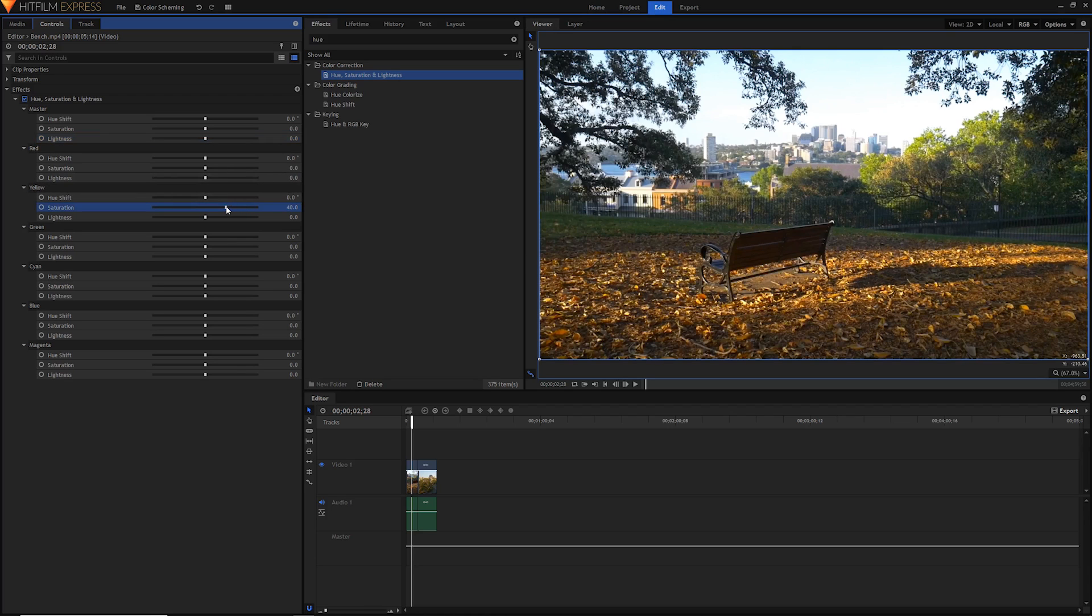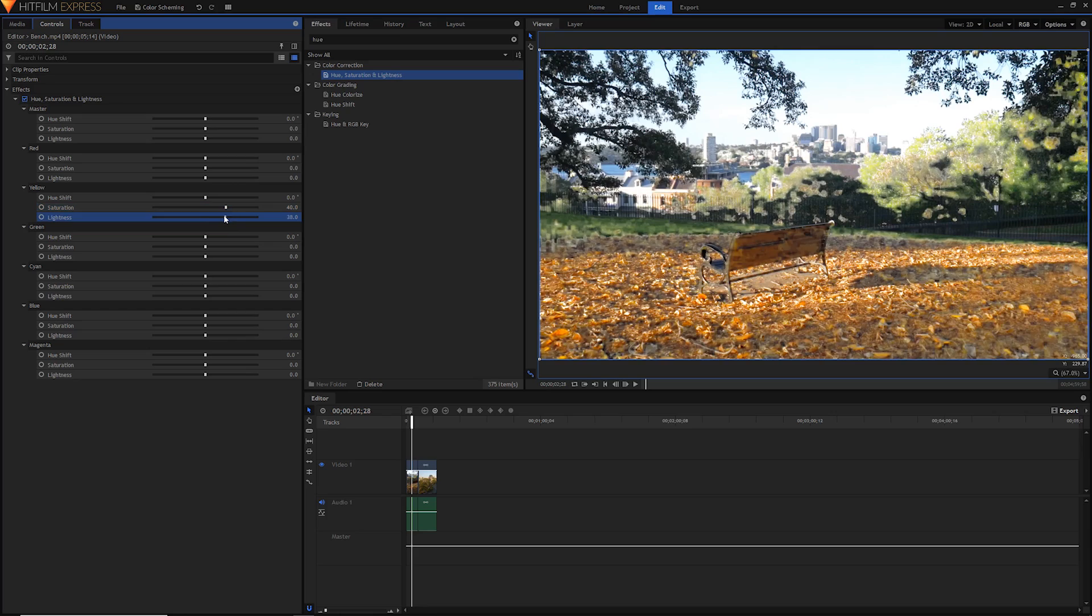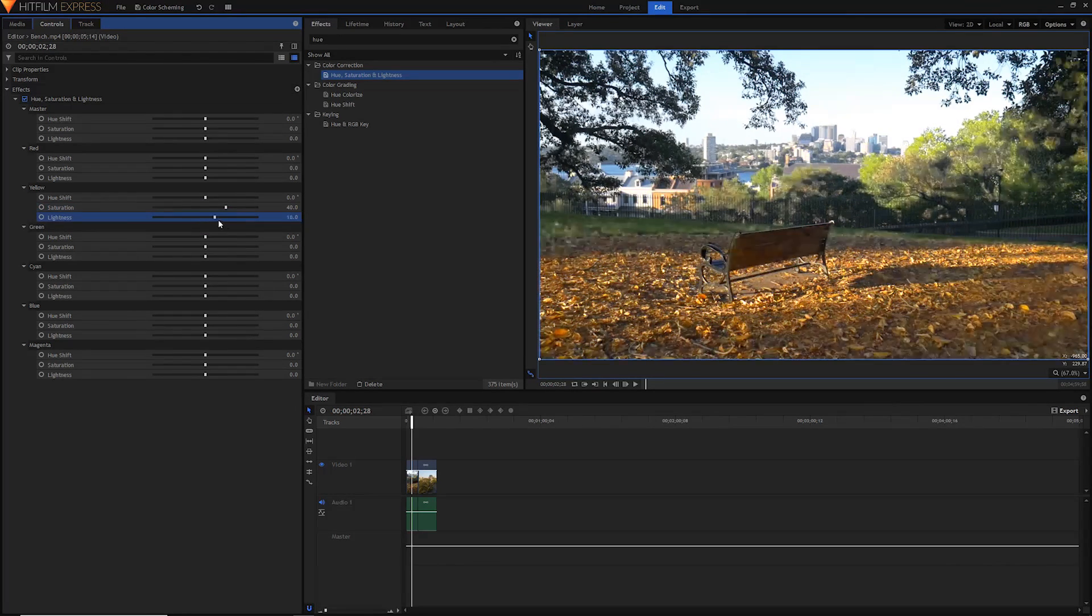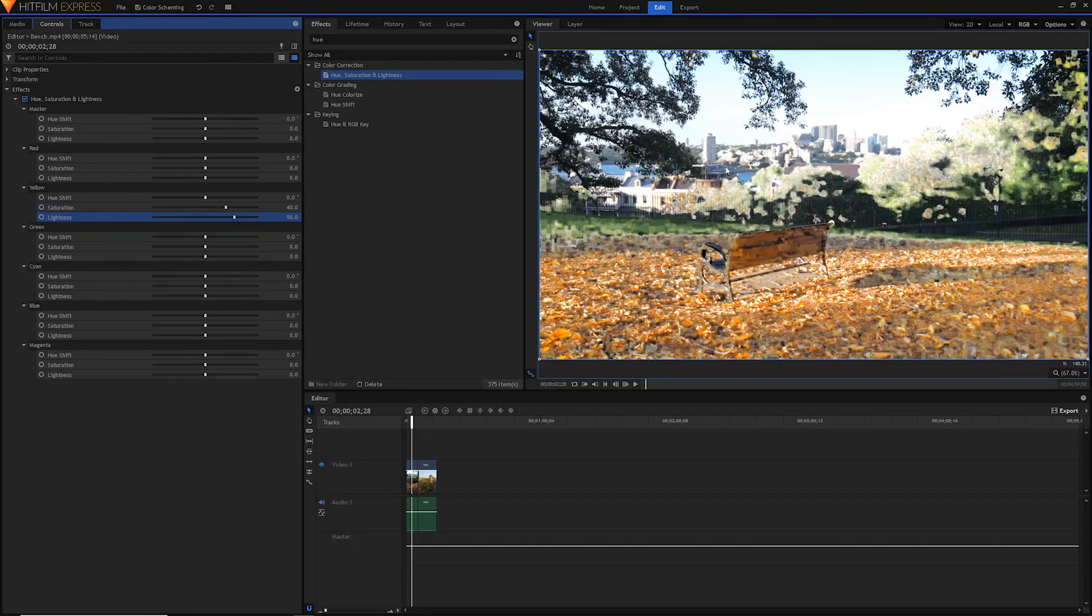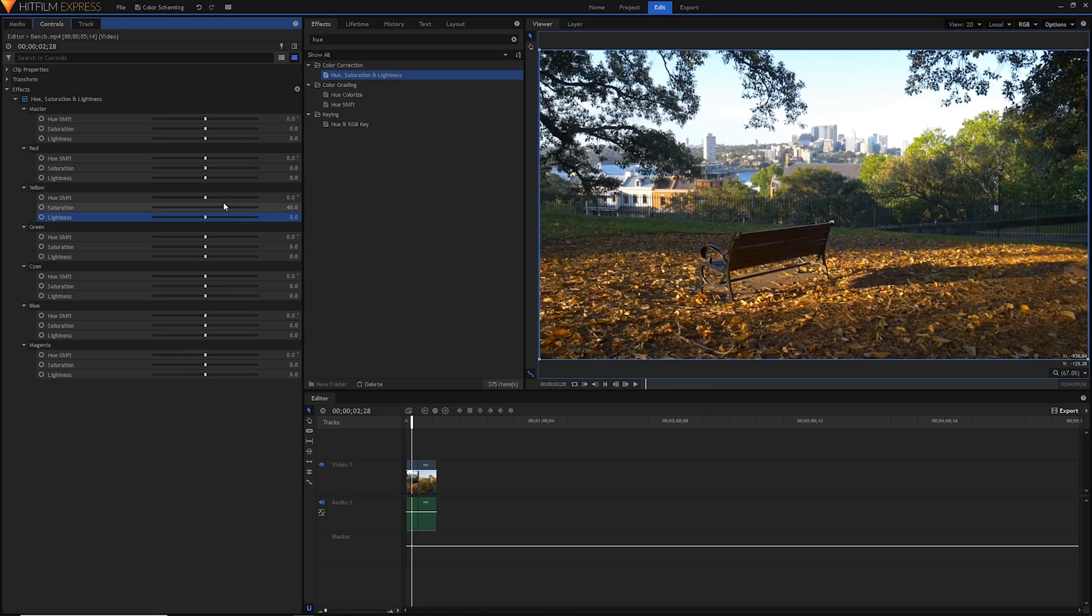You'll notice something odd happening, and that's because these greens here, especially of these trees, are very yellow actually. This is a tip: greenery is often yellow, it's often got shades of yellow. You can see by adjusting the lightness that a lot of these trees and this stuff falls under yellow.